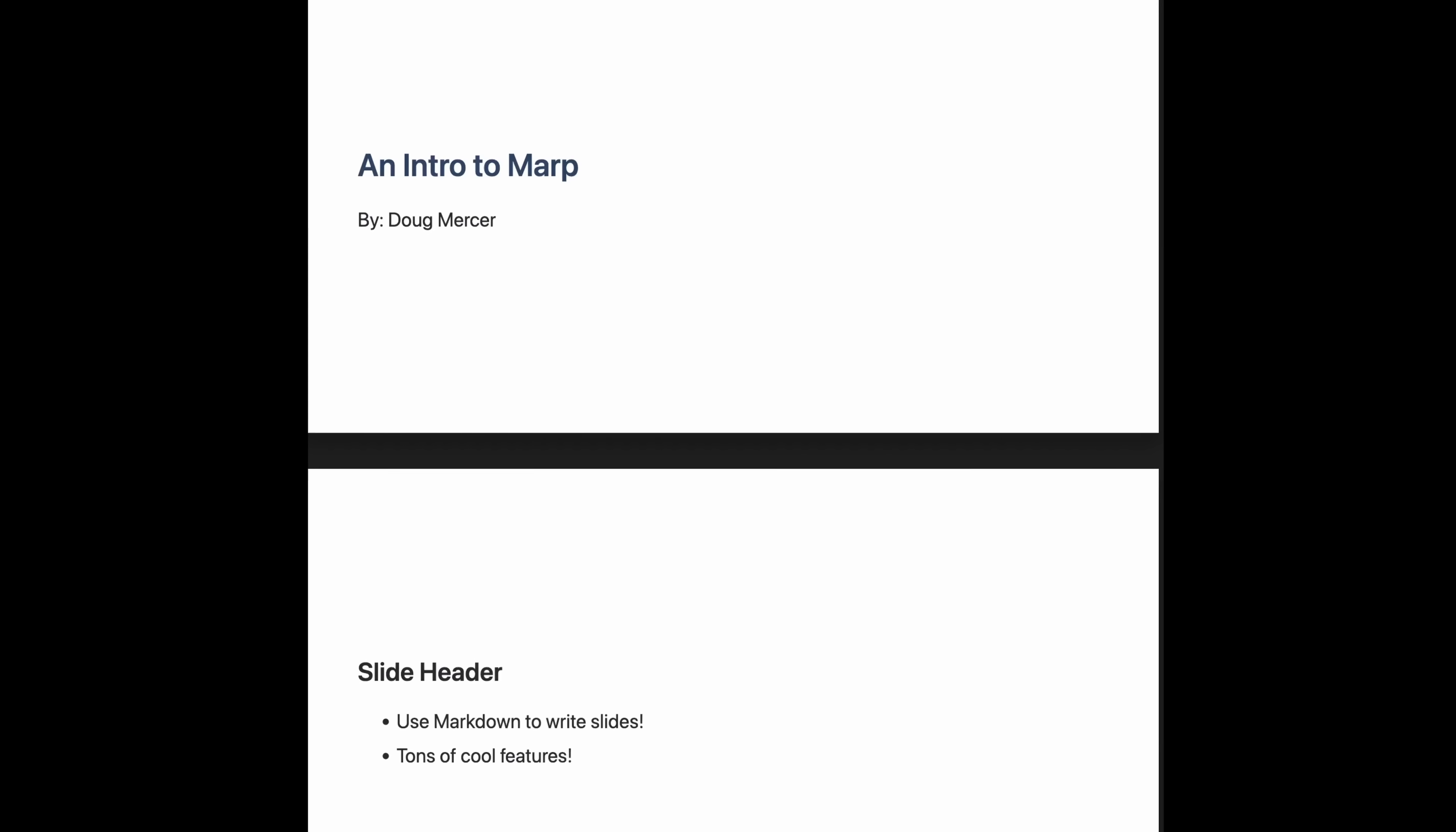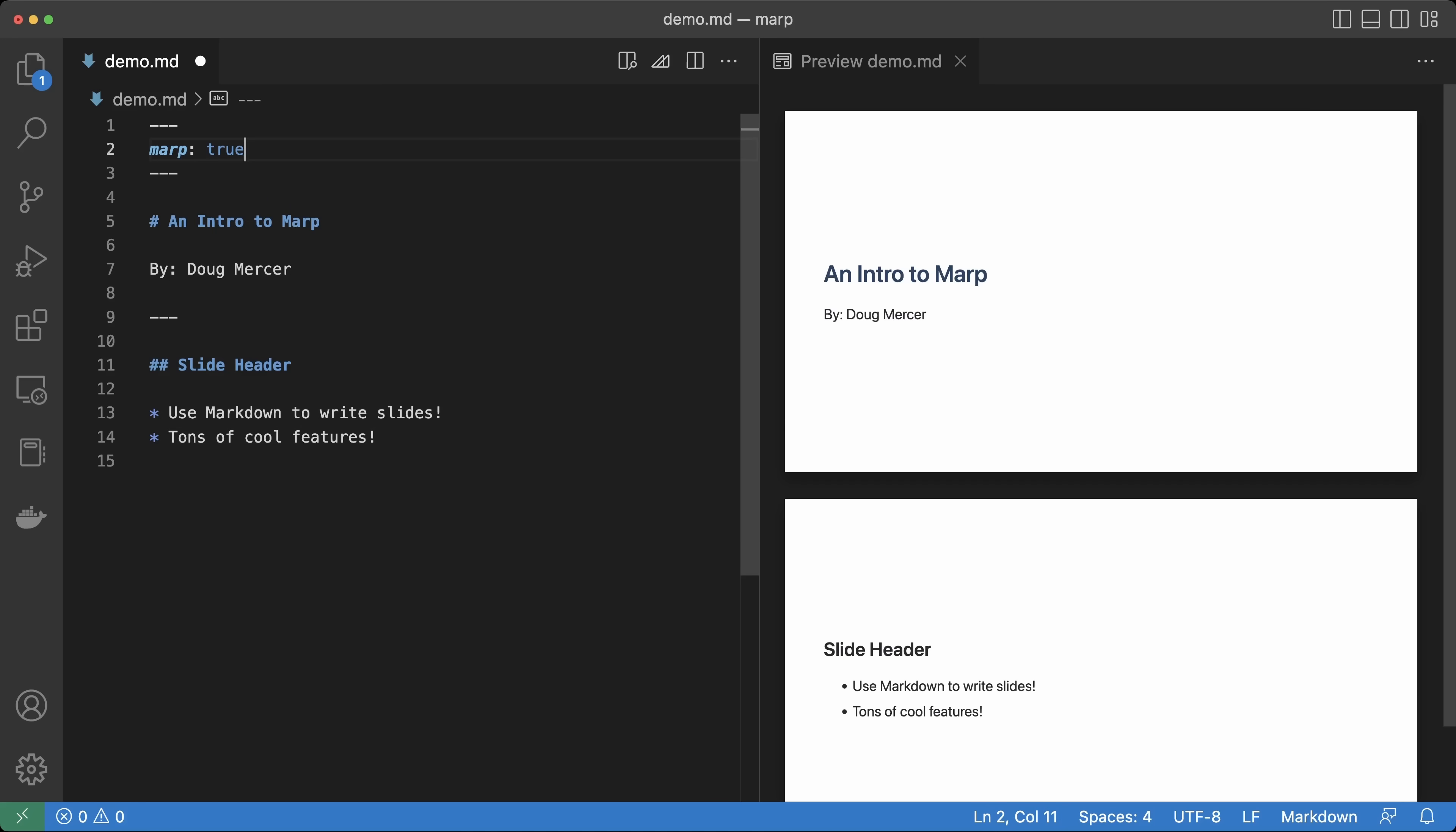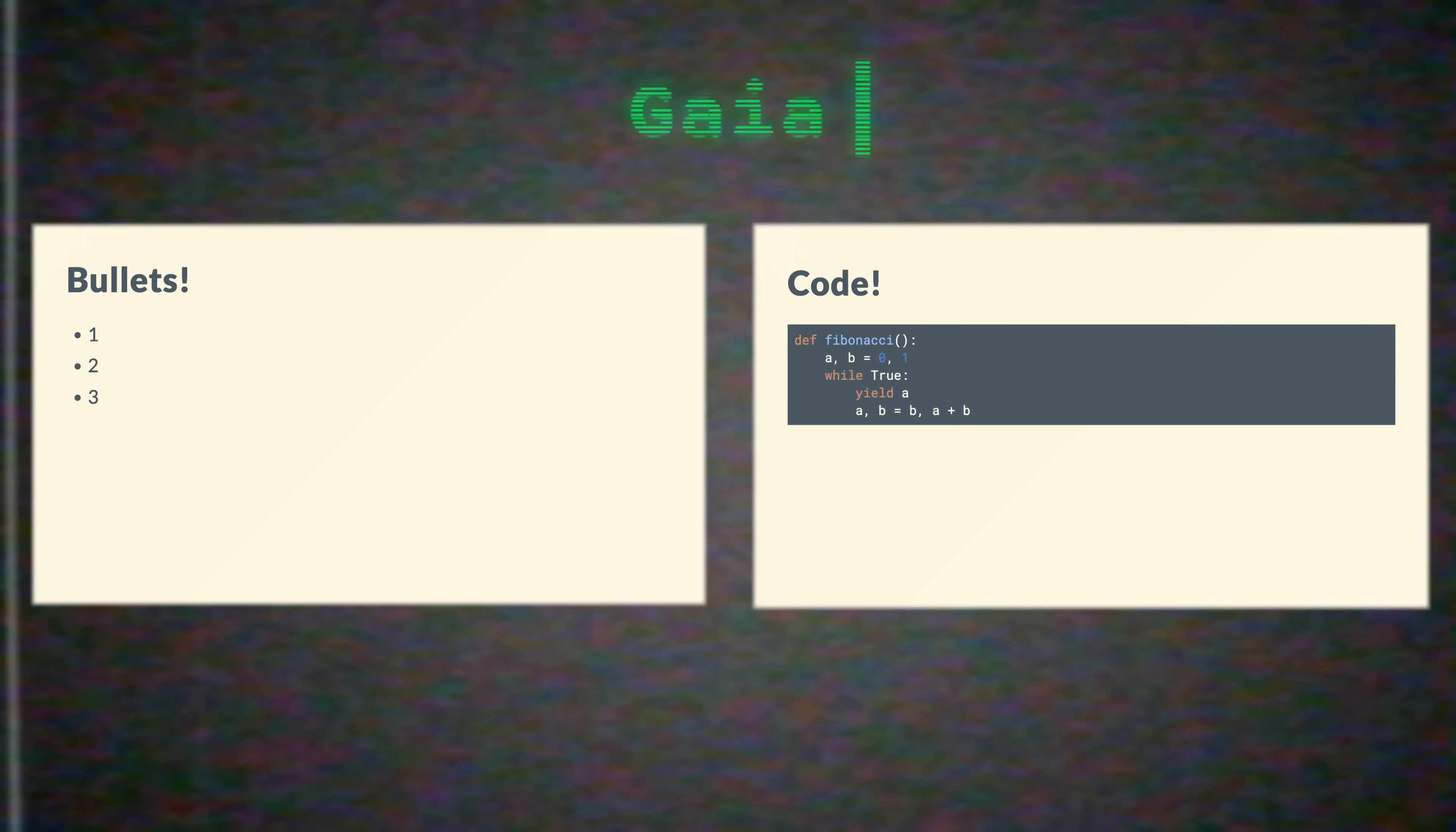This is a good start, but it looks a little plain. Let's make it look better. We can switch between the three included themes by using the theme directive at the top of the document. There are three built-in themes: Default, Uncover, and Gaia.